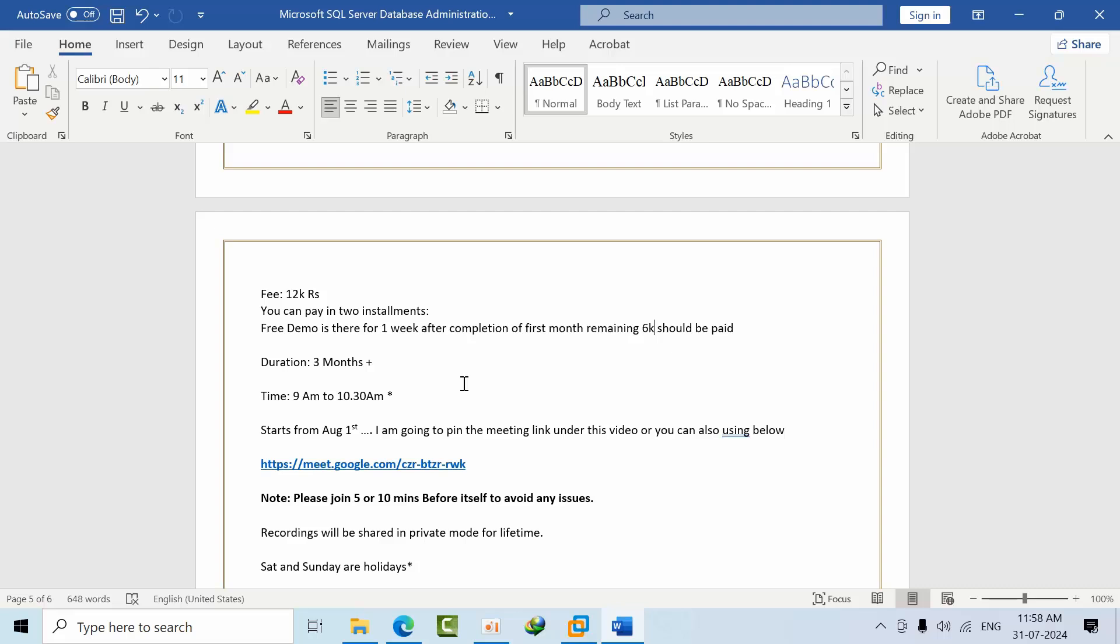Once you paid full amount, I am going to add you in WhatsApp group. Meanwhile, everyday class recordings I am going to share in Google Sheet. In the Google Sheet I will share the link, and beside this on the right side I am going to write the topics. So whenever you want to see any topic, you can see the contents and directly visit the URL. It's your benefit only.